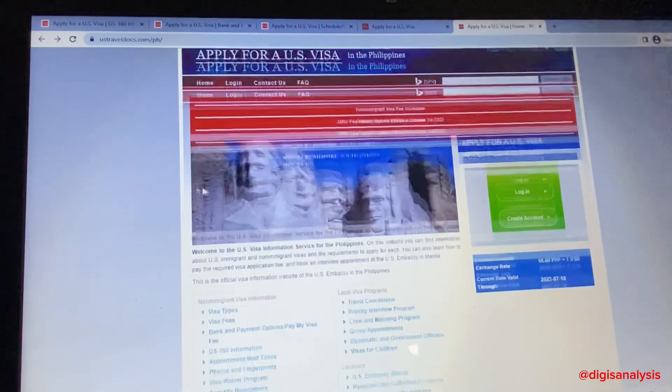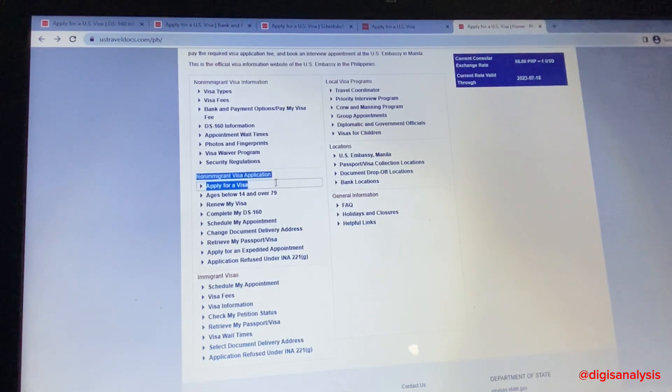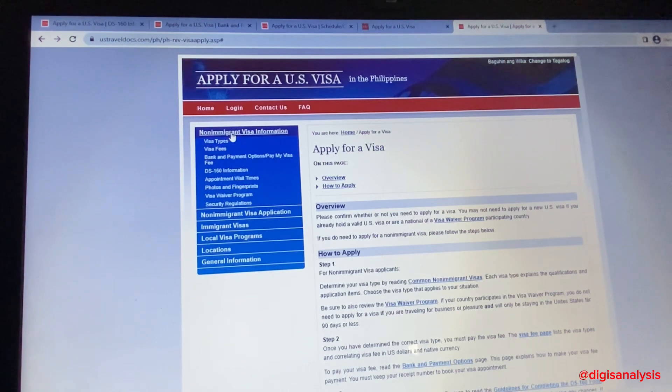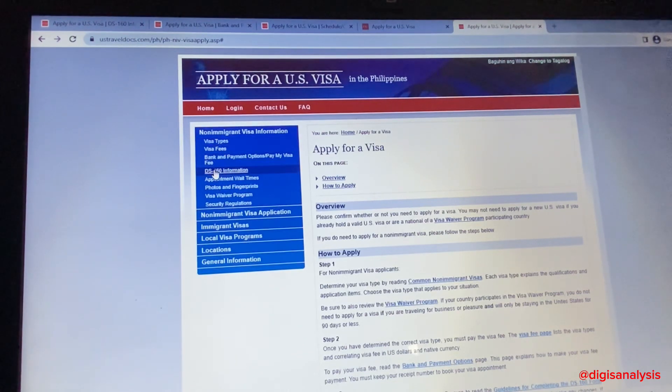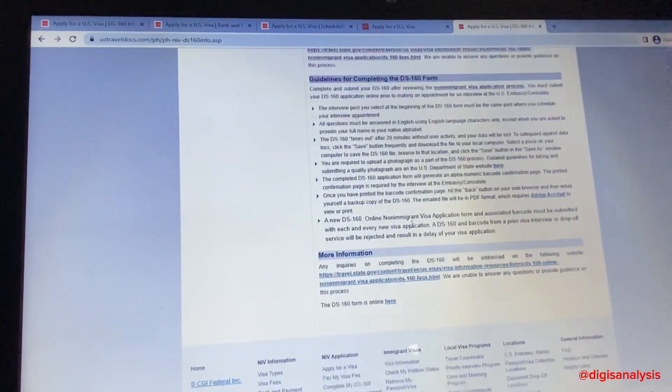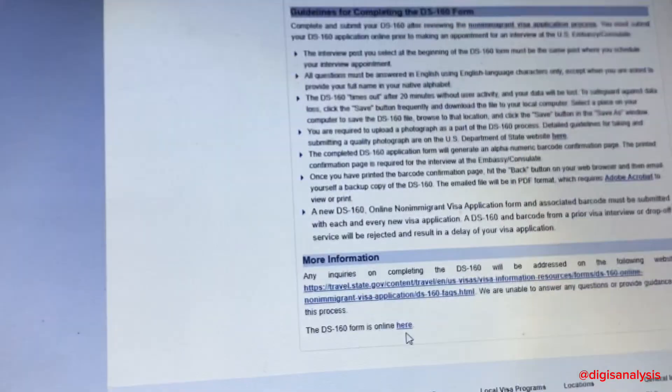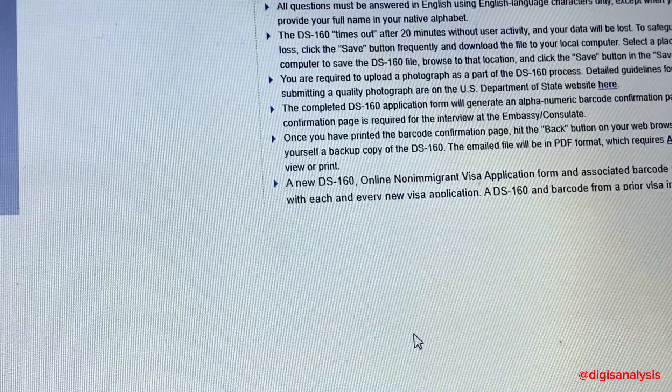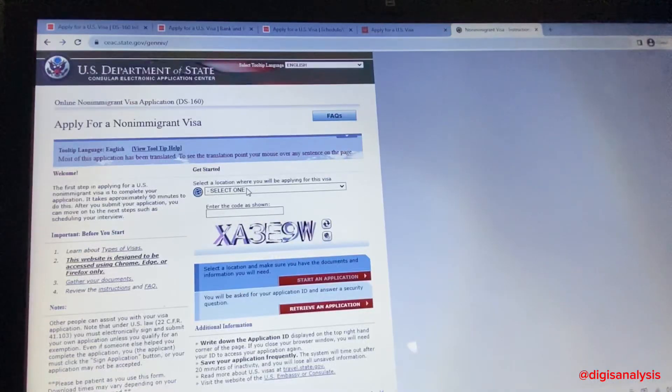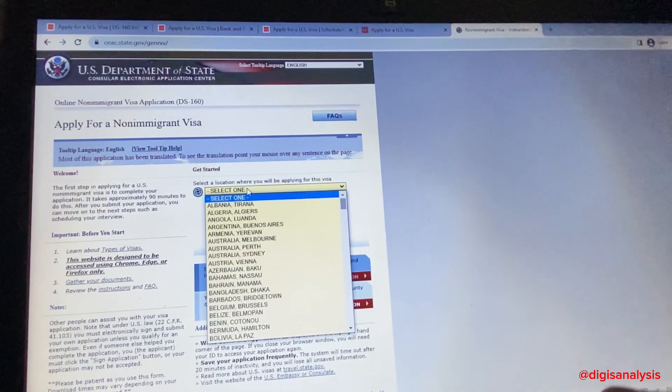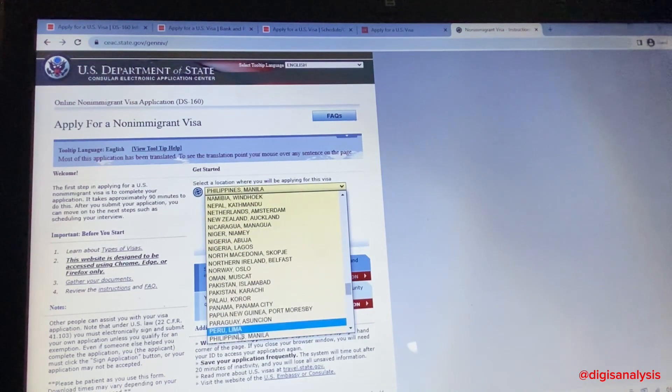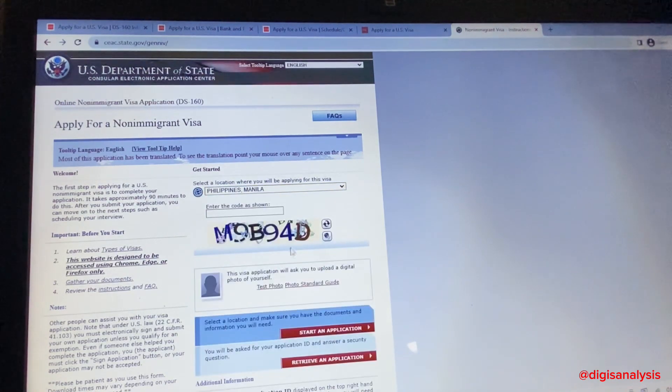For Philippines, scroll down and find 'Apply for a Visa,' then click on non-immigrant. You need to fill out DS-160 for your personal information. Scroll down and click DS-160 forms, and it will direct you to the website. Select the country where you will apply for a U.S. tourist visa. Mine is Philippines Manila.